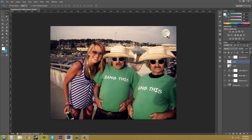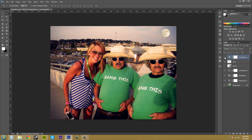What I did is I placed a moon into the scene, and I wanted to add this hue and saturation only to the moon, but right now it's affecting the background layer also. If I turn it off you can see that it's affecting the background layer as well as the moon.